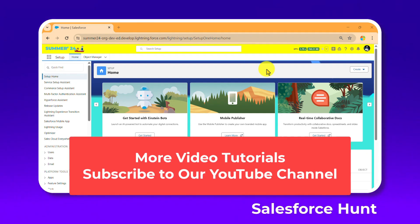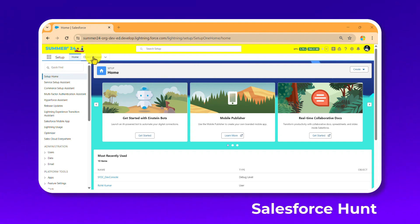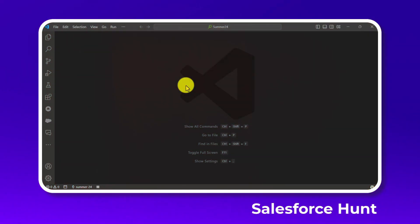First of all, you have to open your VS Code. If you are using Code Builder that's also fine, but right now I'm using VS Code with a Summer '24 pre-release org. Let me open my VS Code — I've opened it now.